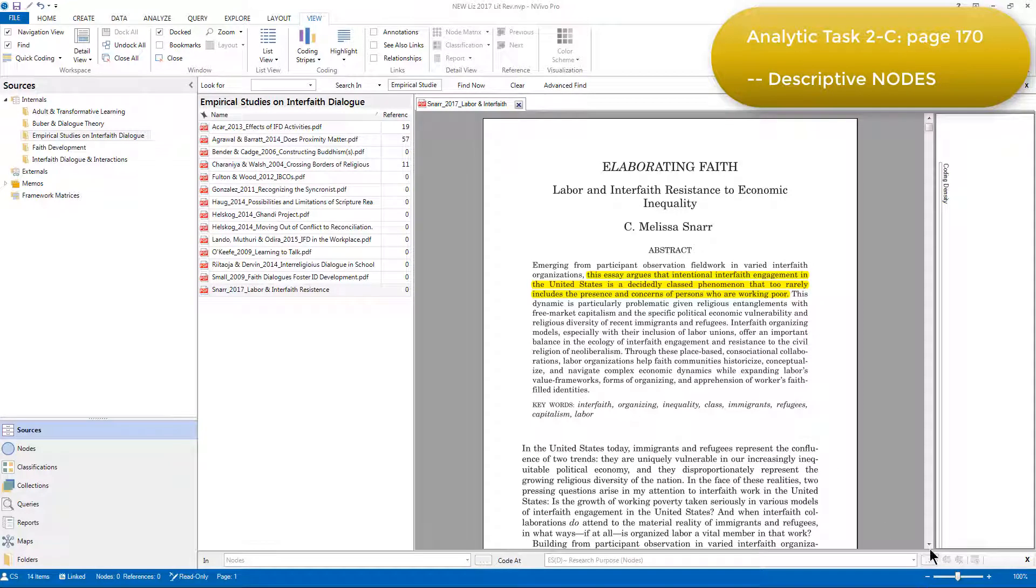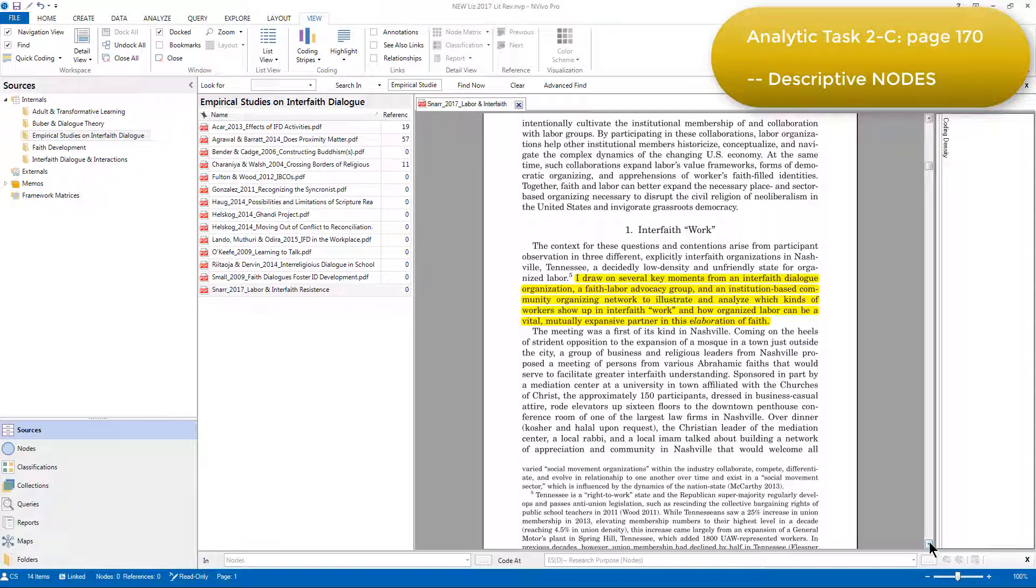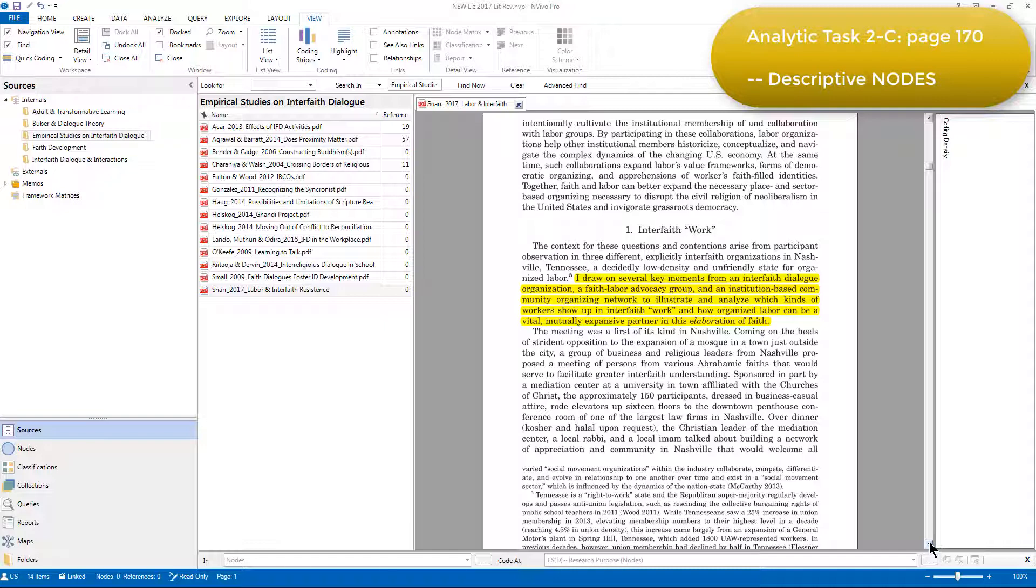This meant that she needed to capture and reflect on things like research questions, purposes, methodologies, modes of analysis and so on. So this statement highlighted in yellow represents part of the purpose of this research. So if Elizabeth was going to code it as such, she would first need to select the reference.